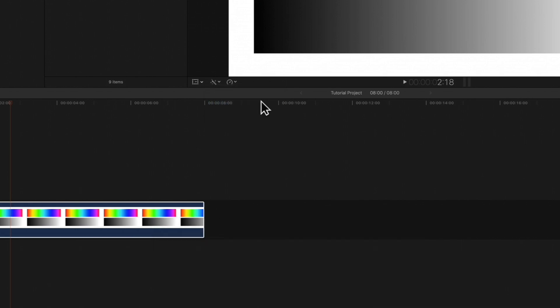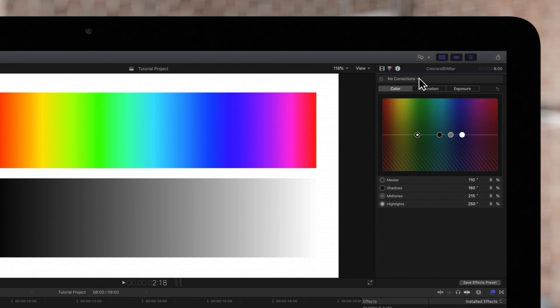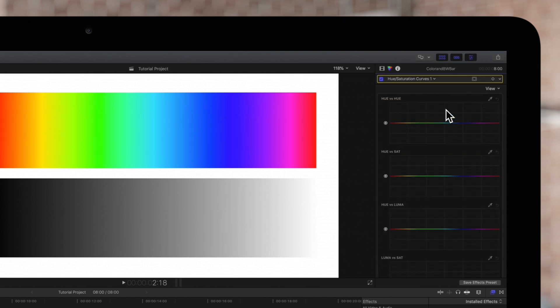Navigate to this pop-up menu on the top and choose hue and saturation curves. And these graphs will appear in the inspector.